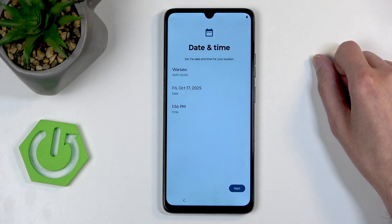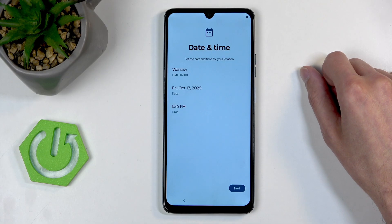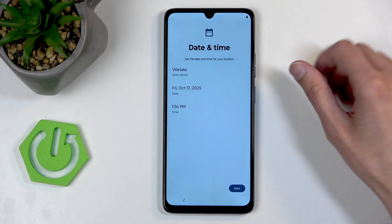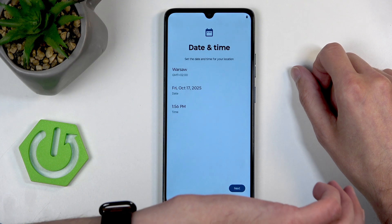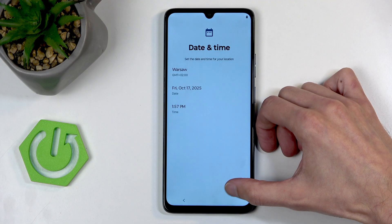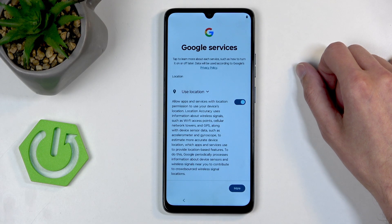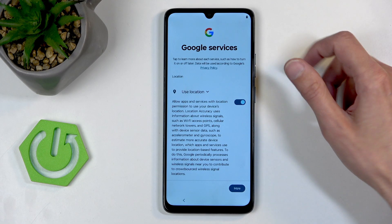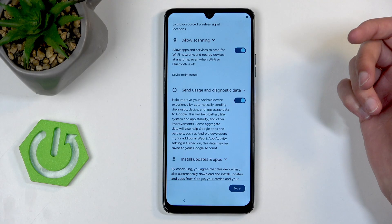Here's the page for date and time, which you won't see if you're connected to a network. Because I have no network connection, I can manually fix it if the device sets the time incorrectly — but it actually set it correctly. Moving on, we have Google services like location, scanning, and sending user and diagnostic data.